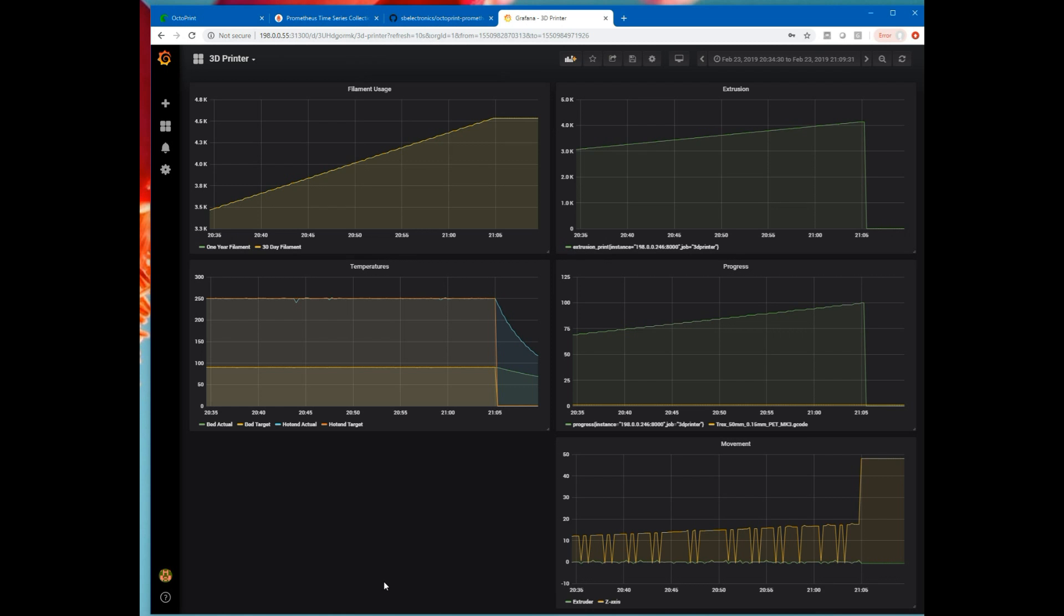Anyhow, that's a basic intro to Prometheus and Grafana graphing the utilization of a 3D printer. Thank you for watching my video. Please visit my website at www.smbaker.com for more electronics projects and sandrail stuff. Bye.